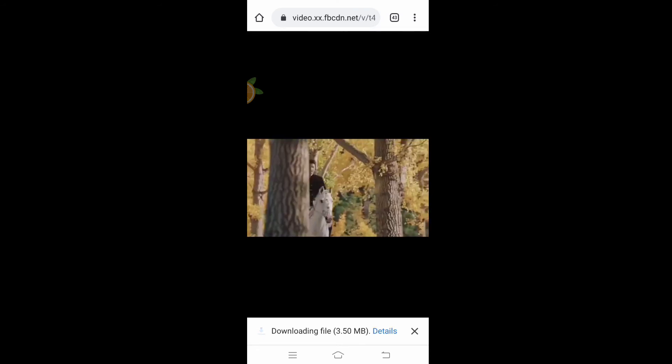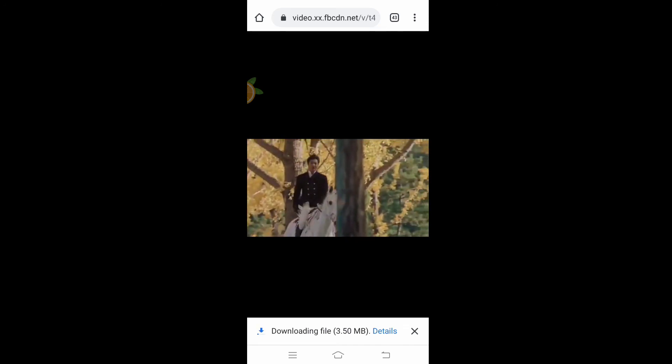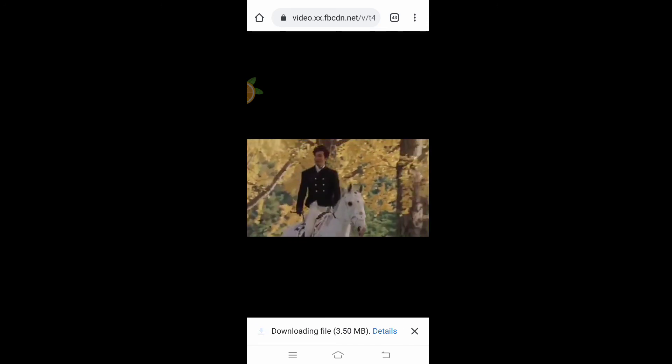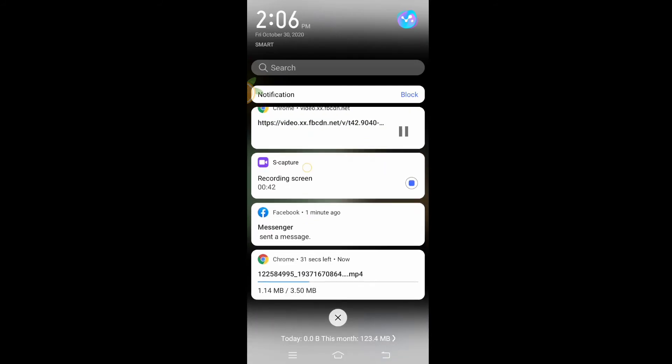So if it's downloading, you can check on the notification on the upper if it's downloading.